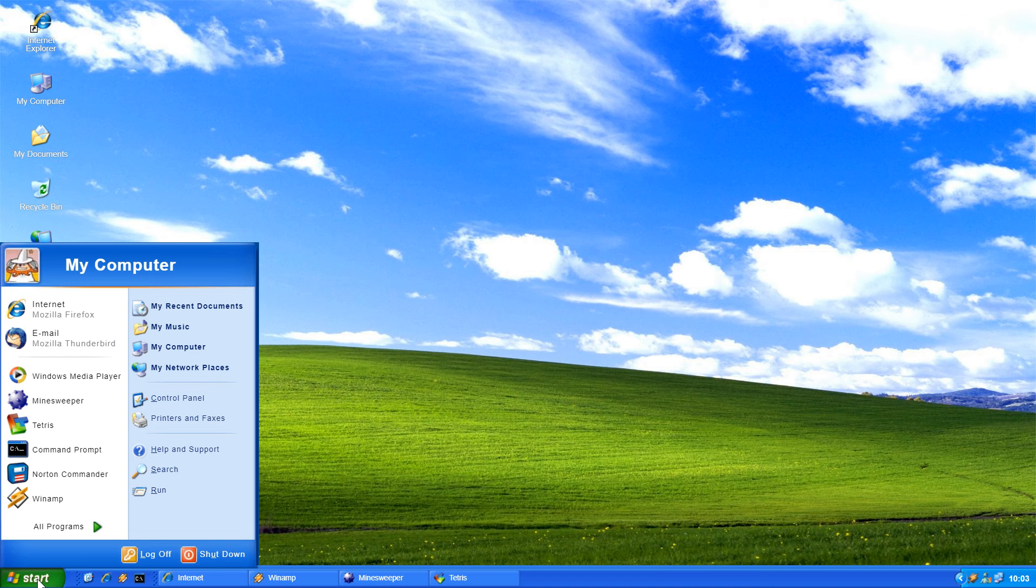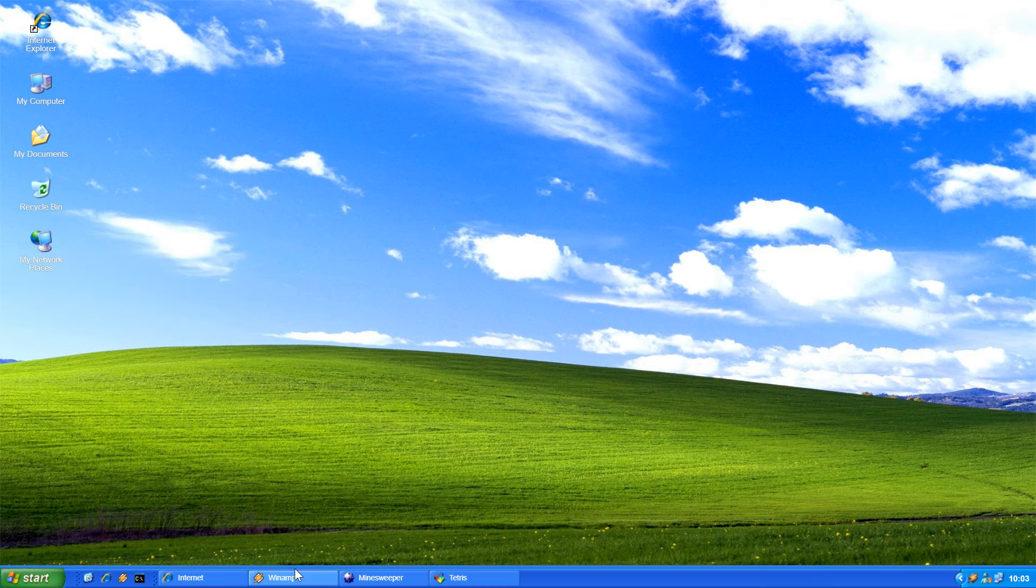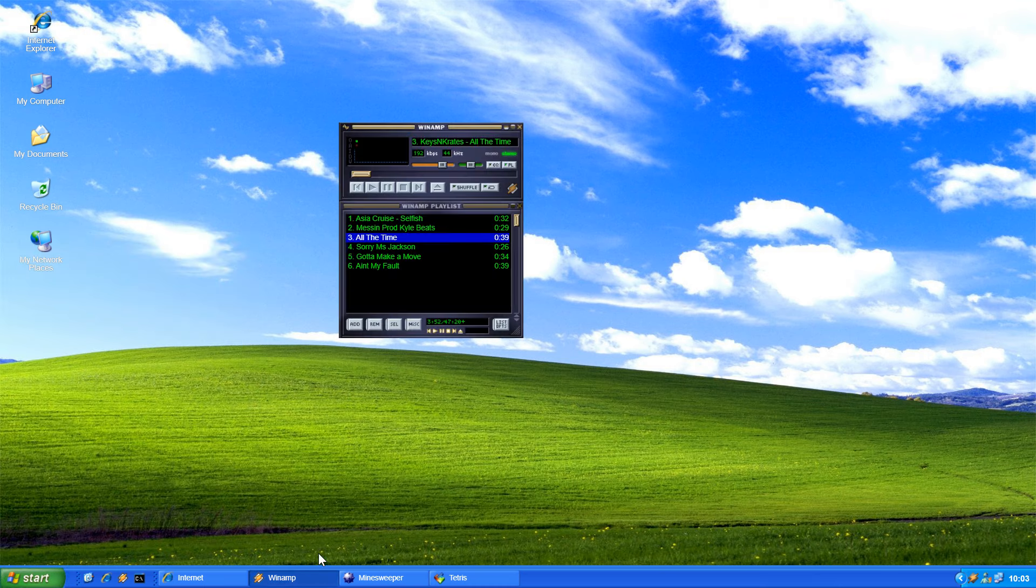After Windows XP was released, there was basically a five-year gap before we started seeing Windows Vista, which was the next major OS and a complete disaster as far as I'm concerned.